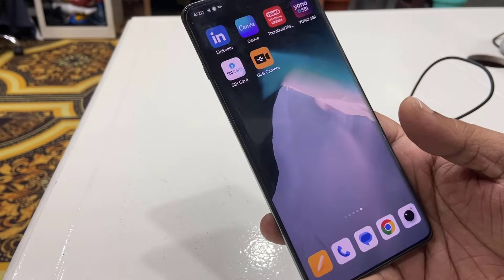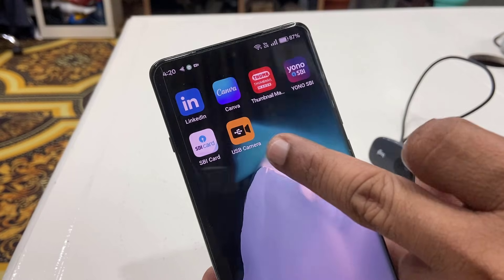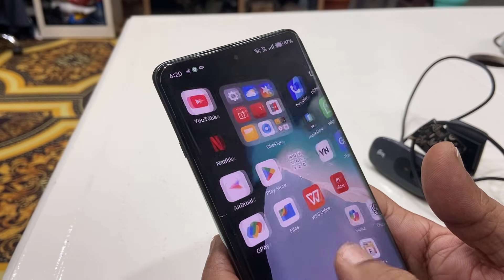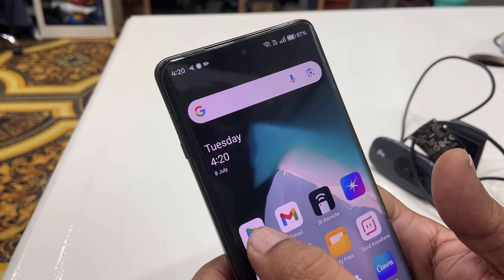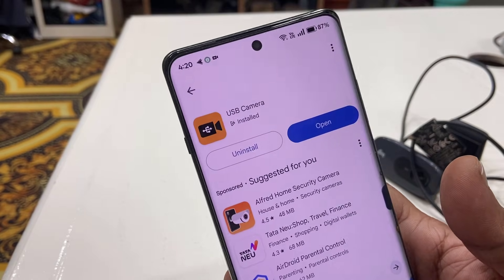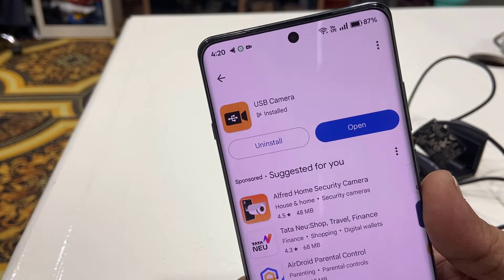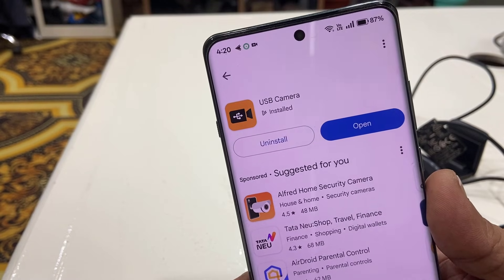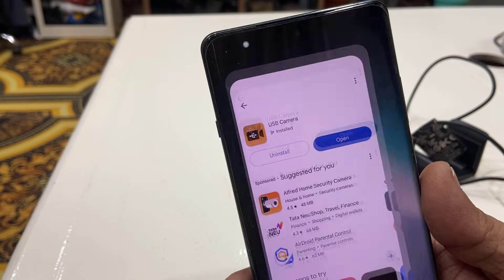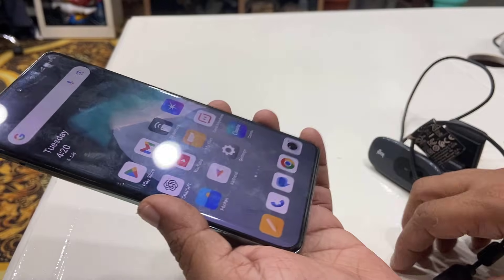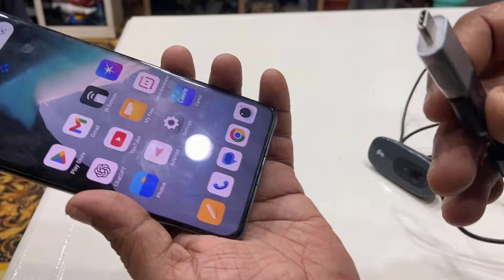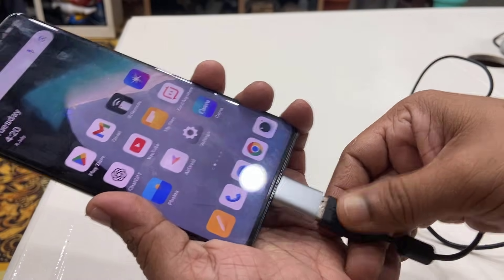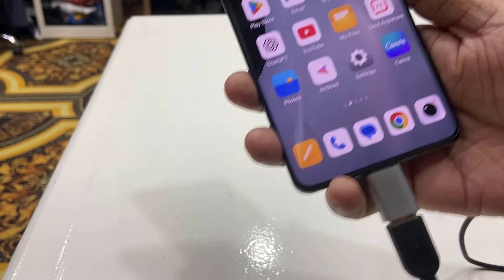In your phone, you need to download this app called USB Camera. This app is available in Google Play for free. Just go to Google Play and download USB Camera. After that, connect the webcam to your phone like this.